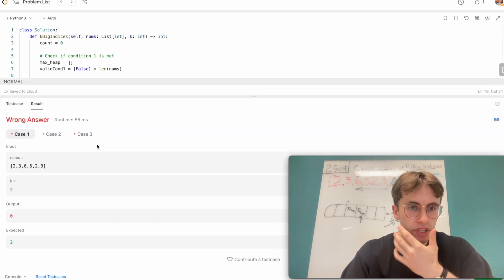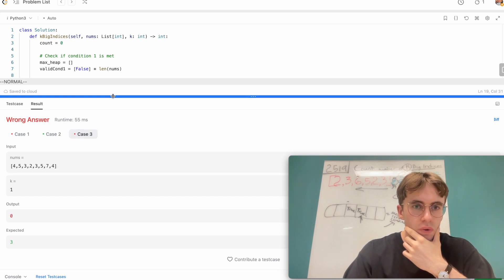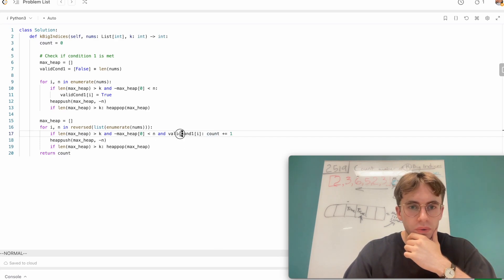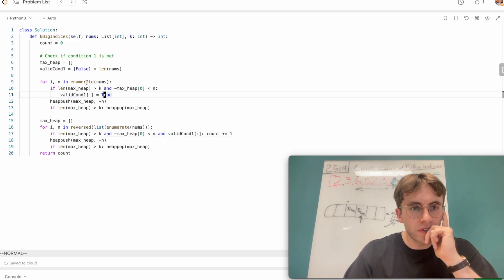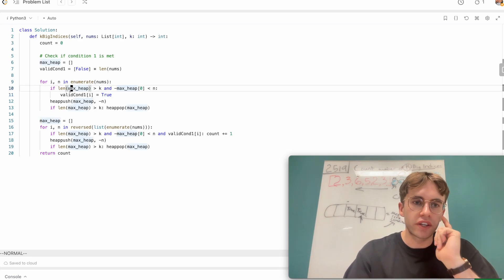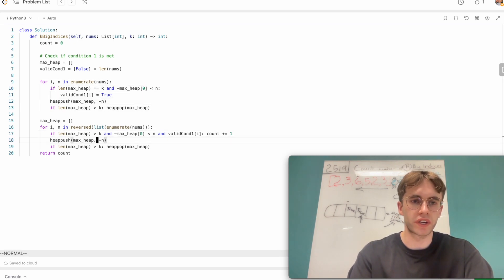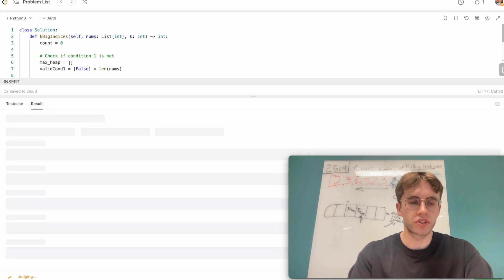We're getting an issue — it's always returning zero, so the count is not being incremented. The problem is in our condition: we need to check that the length of the max heap is equal to k, not greater than k. After fixing that and running again, it looks good.